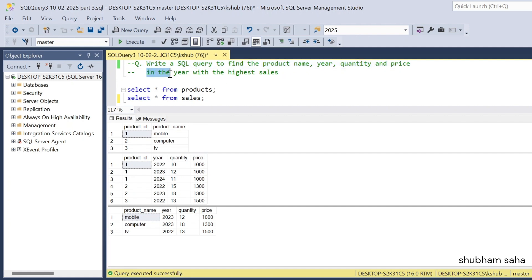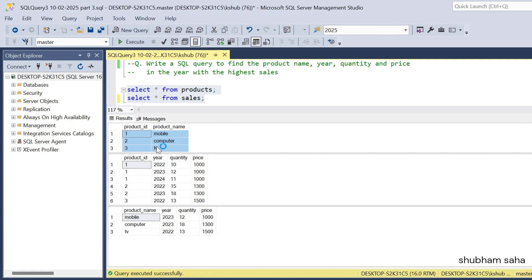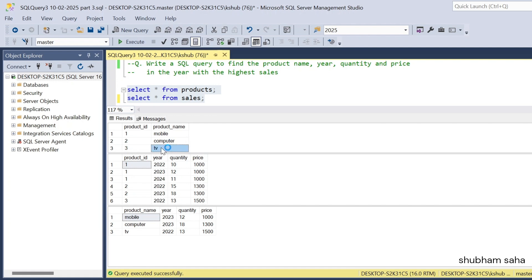Basically, I have two tables: a product table and a sales table. In the product table there are two columns: product ID and product name. For product ID 1 the product name is mobile, product ID 2 is computer, and product ID 3 is TV.